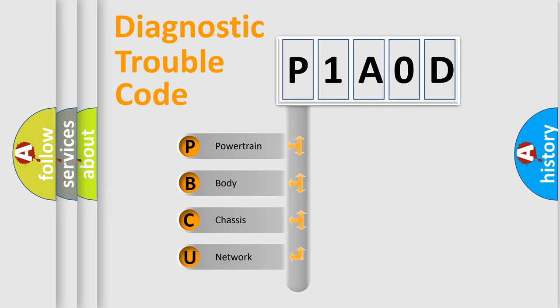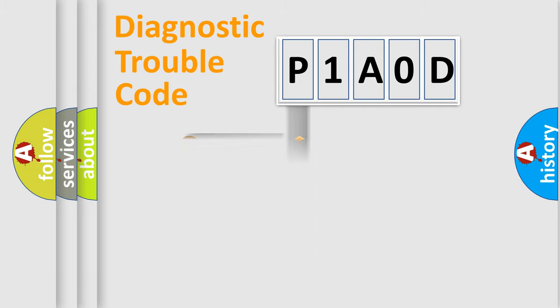We divide the electric system of automobile into four basic units: Powertrain, Body, Chassis, and Network. This distribution is defined in the first character code.